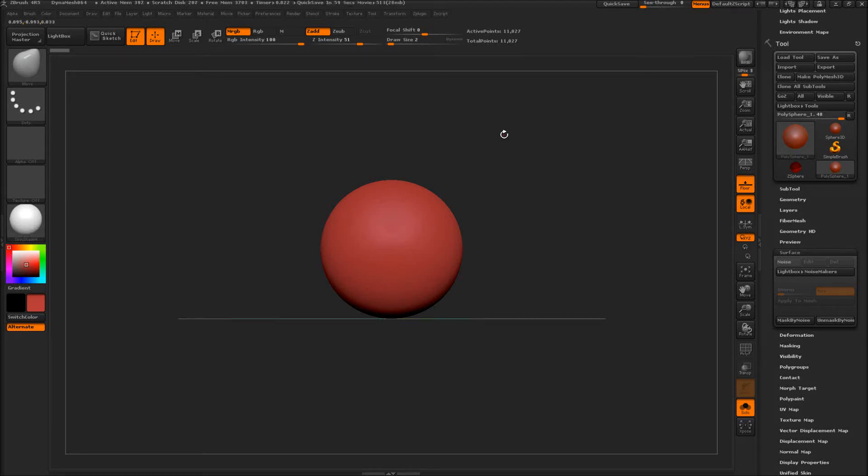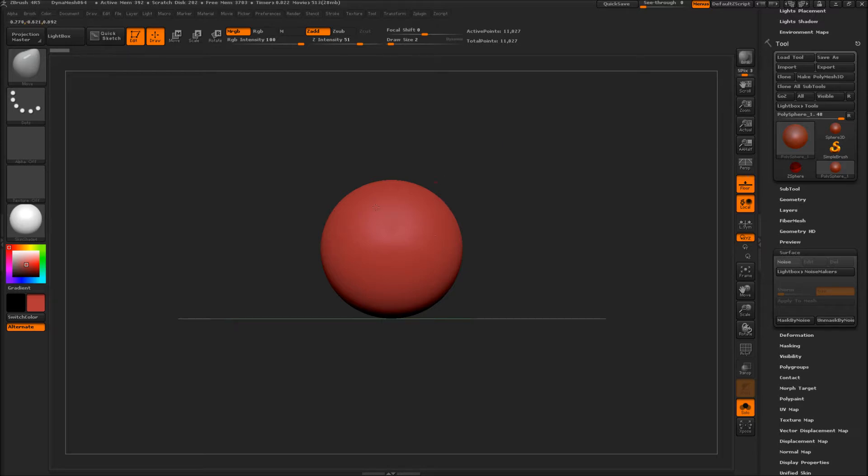Hey everybody, in this video I'm going to talk about ZBrush 4 R5 Curve Mode brush. This is a really exciting tool, so let's just dive into it.